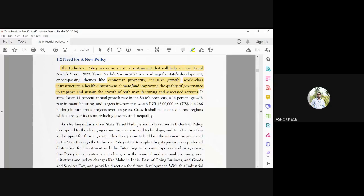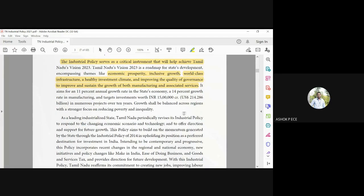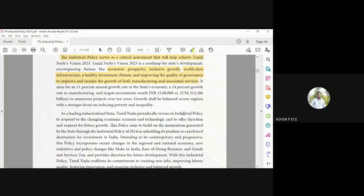Investment climate means the formalities required for starting a company are going to be made simpler and online. There's no physical or paper-based applications; everything is going to be turned online, and that is going to be easy for the government as well as the companies to track their application and start investing their money.